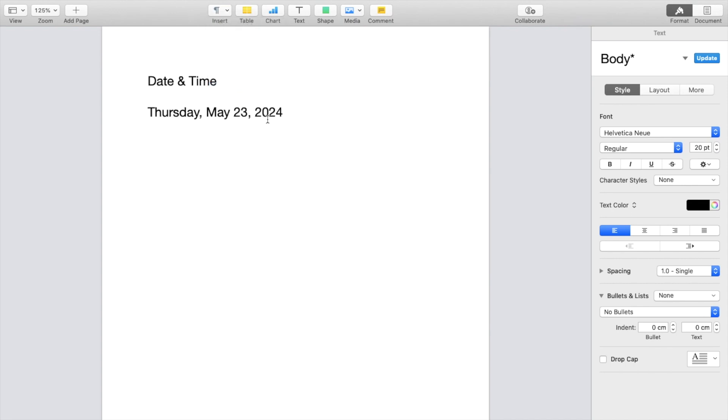And as you can tell, the date and time for me is Thursday, May 23rd, 2024. If the date is somewhere in the future, whatever the date may be, it's going to insert your current date that is set on your computer or device through the Pages application.